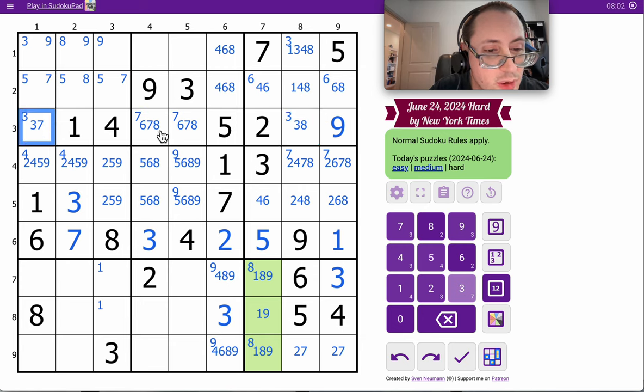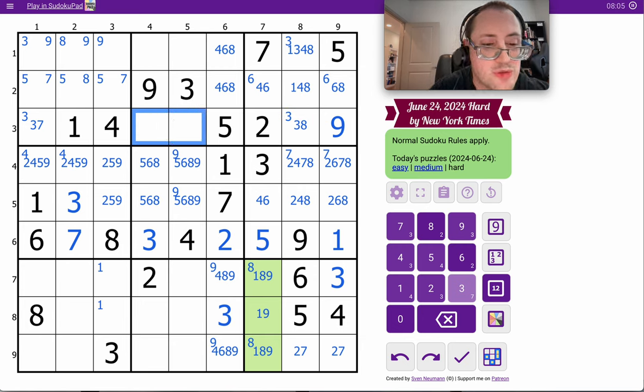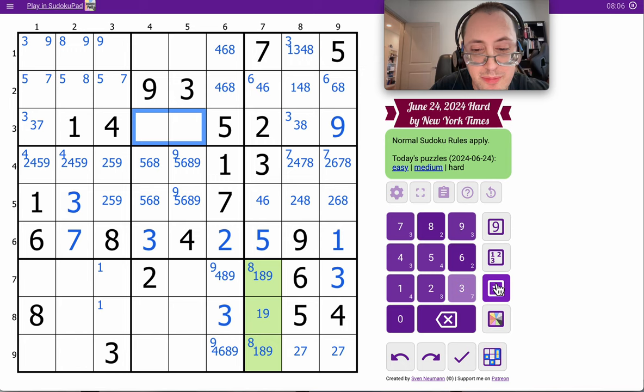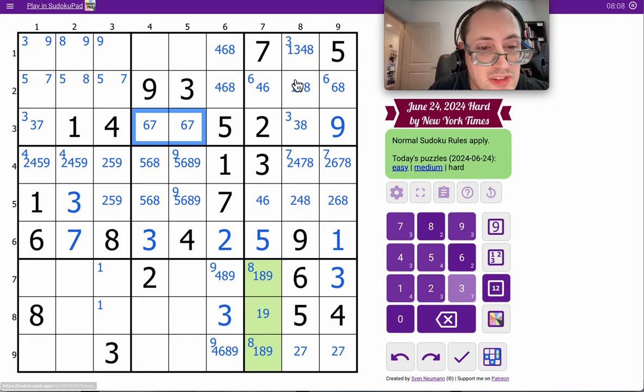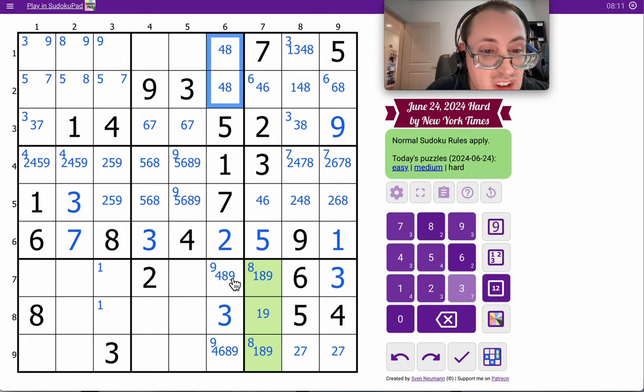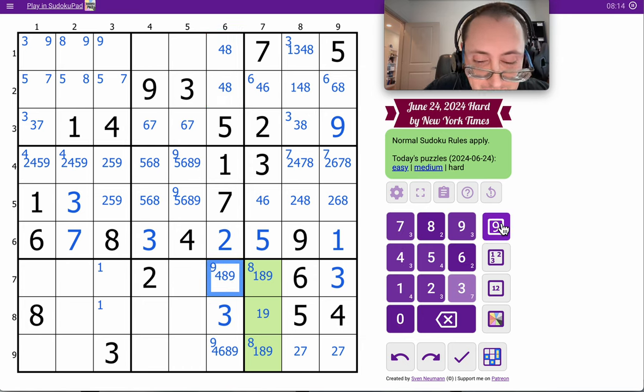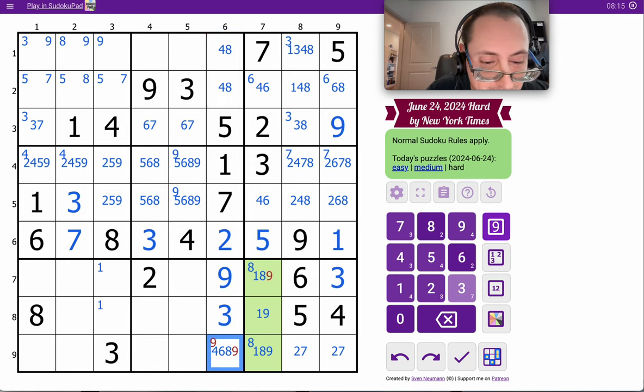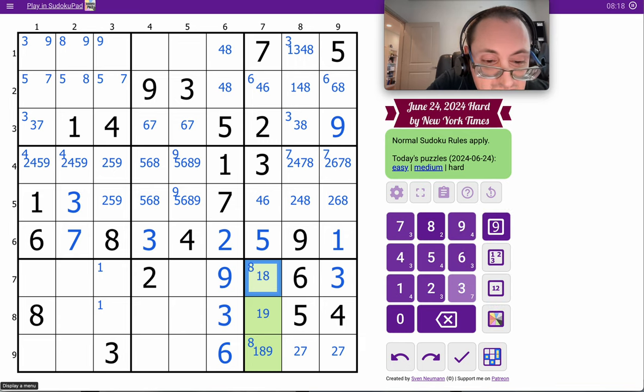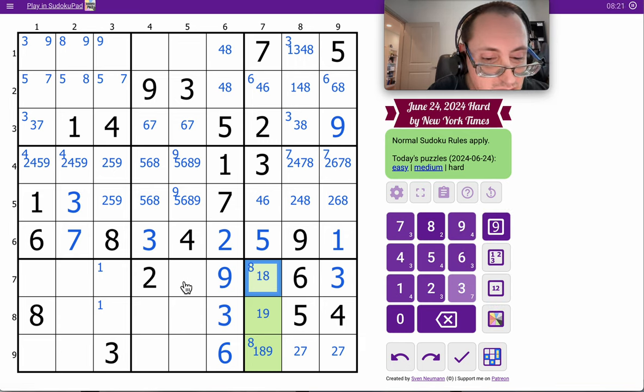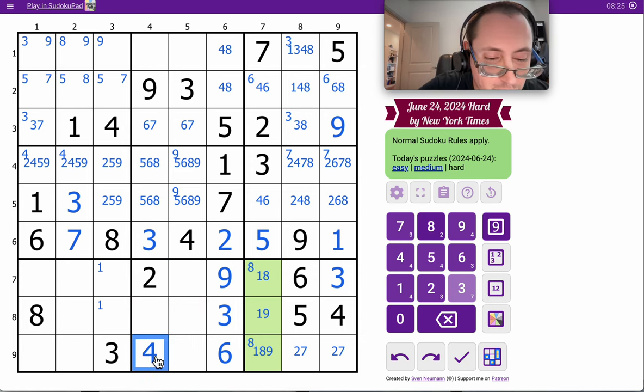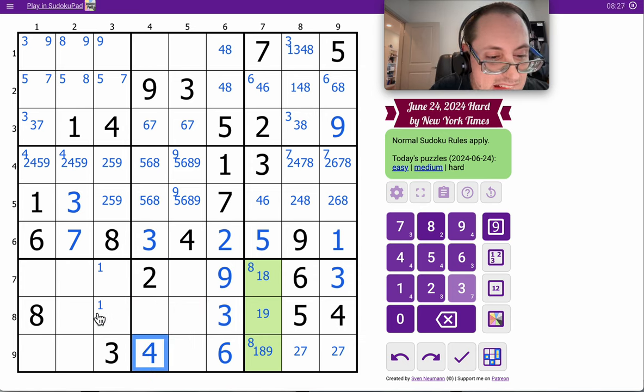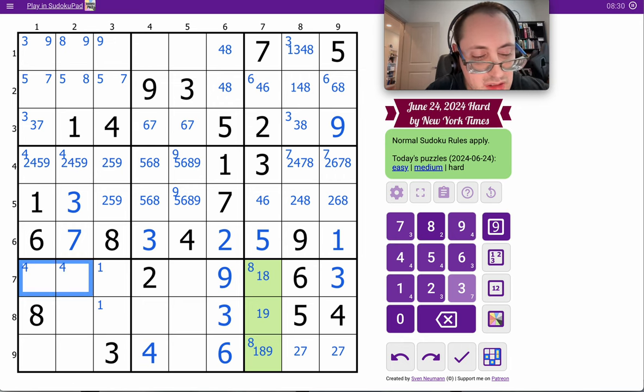Six can't go here or here. So six and seven are in the same two spots in the same region. It's a hidden six, seven pair. Therefore, those two are not six. Four, eight means this can only be nine. That can only be six. So four is now placed in box eight.